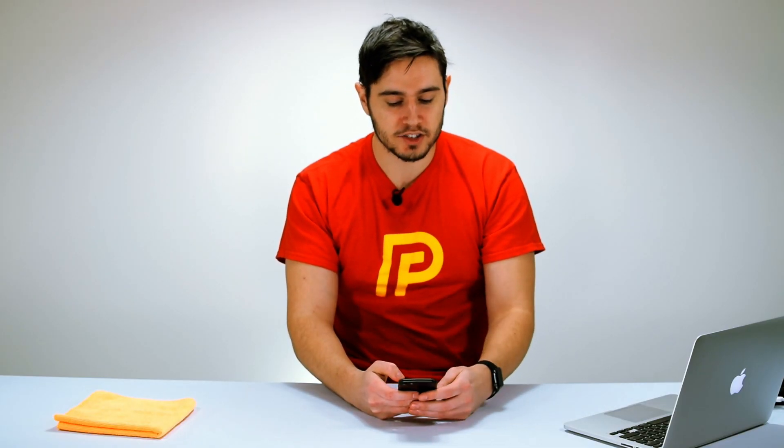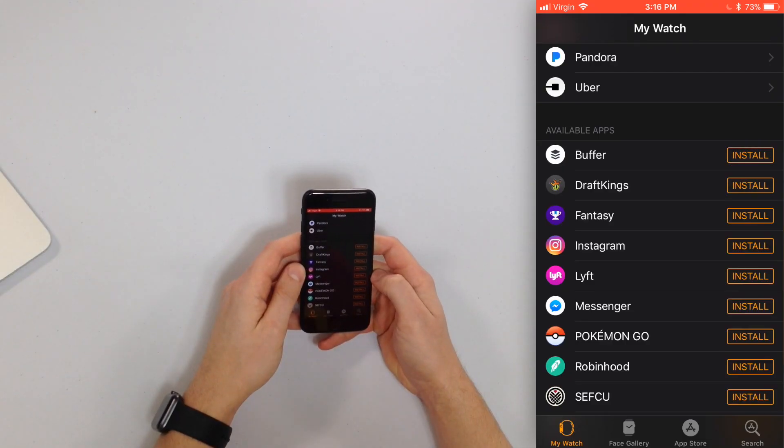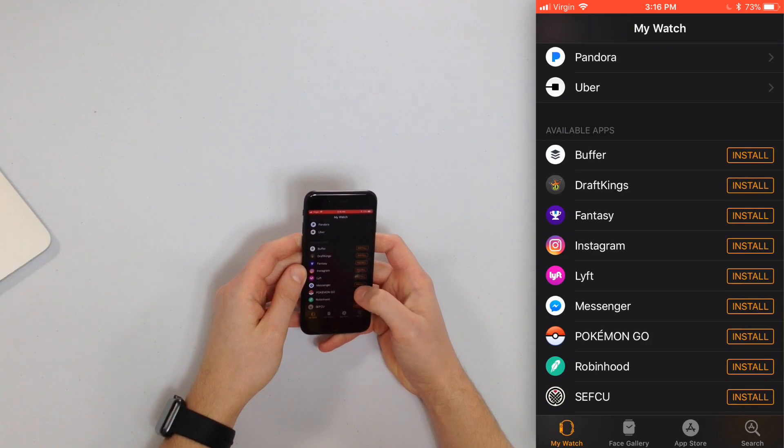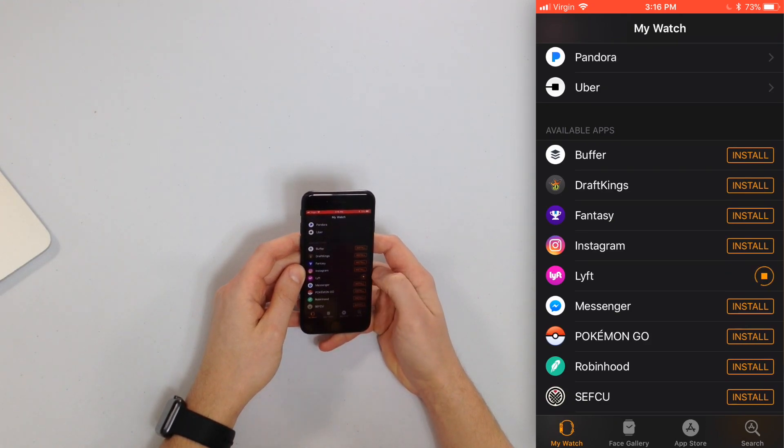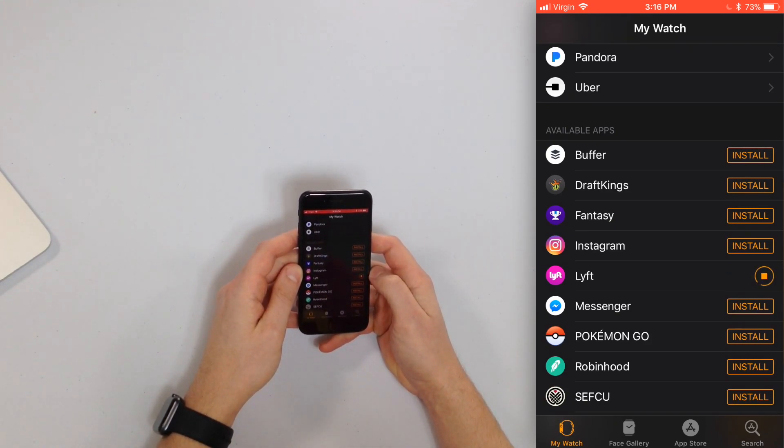These are apps that are already installed on your iPhone that you can also install on your Apple Watch. So if I want to install Lyft on my Apple Watch, I'll just tap install and the installation process will begin shortly.